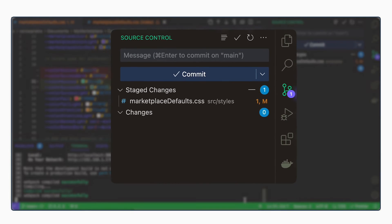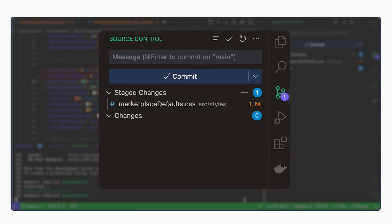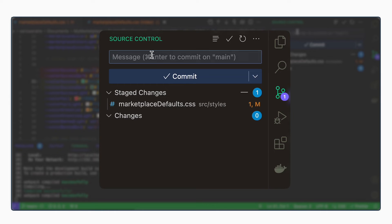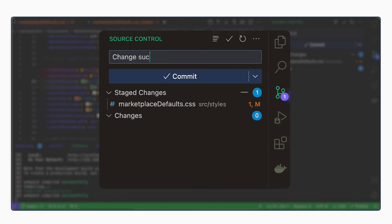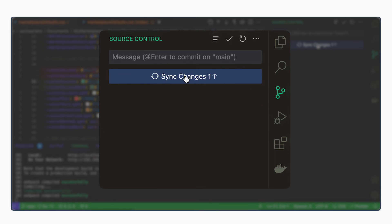Next, we can create the commit. We can add a message here. It's useful to have descriptive commit messages so that we know what happened where in case we need to investigate. What we did here is we changed the success color. So let's write that and commit.